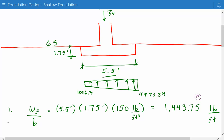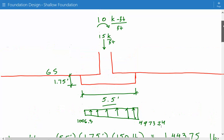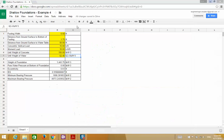This is the end of this example. I also made a spreadsheet for this example — everything in yellow is inputs, everything else is outputs. I'll post this on the website at engineeringexamples.net. Please subscribe to the channel and also like our Facebook page at facebook.com/engineeringexamples. Thanks.